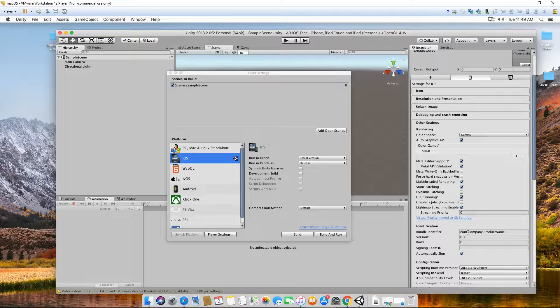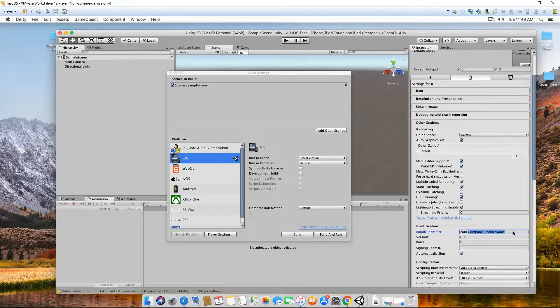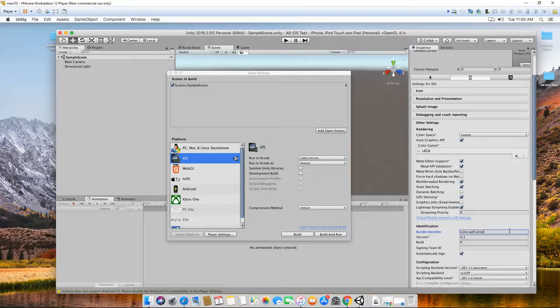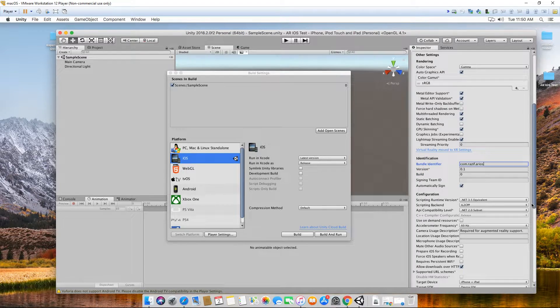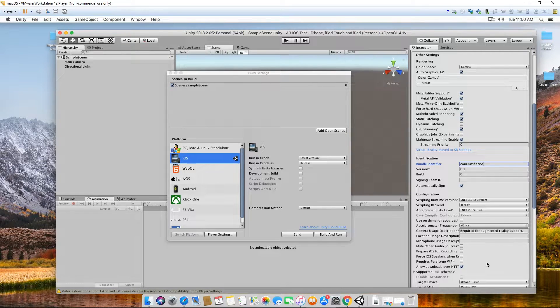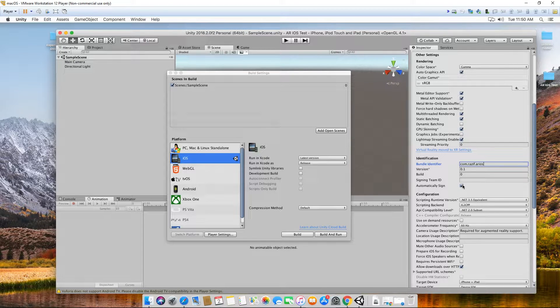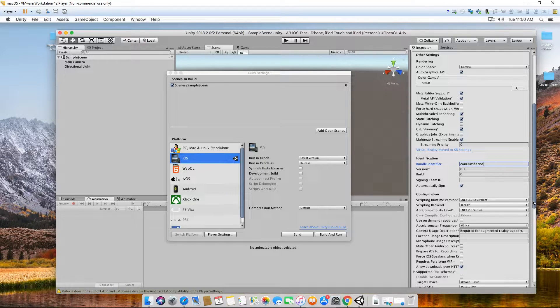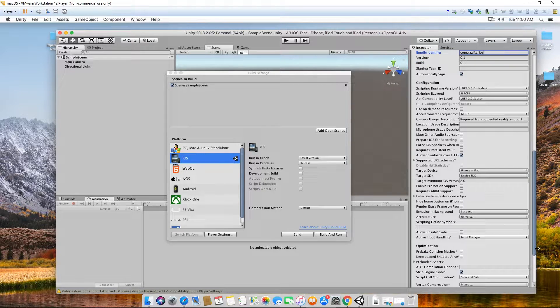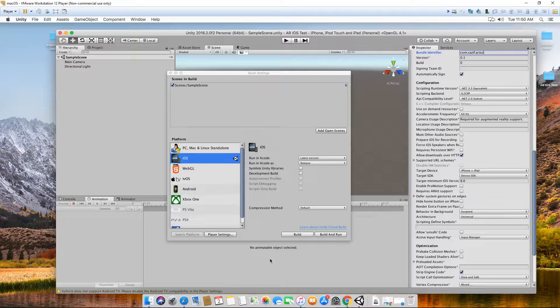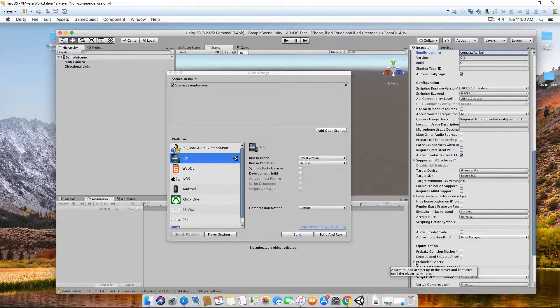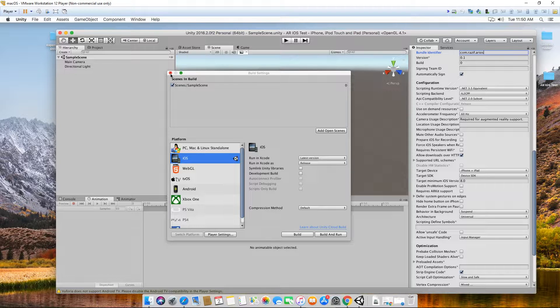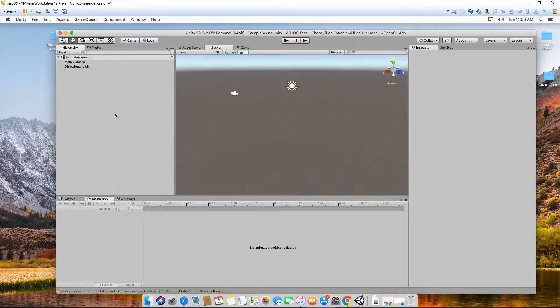We want to change our identifier. Remember it's com.company name or your name. In this case, my name Razif dot ar ios. We want to check automatically sign. This will later carry forward to using a different software, but make sure that your identifier is there and then you check automatically sign. Minimum target iOS version is eight. By default it will use the latest available.